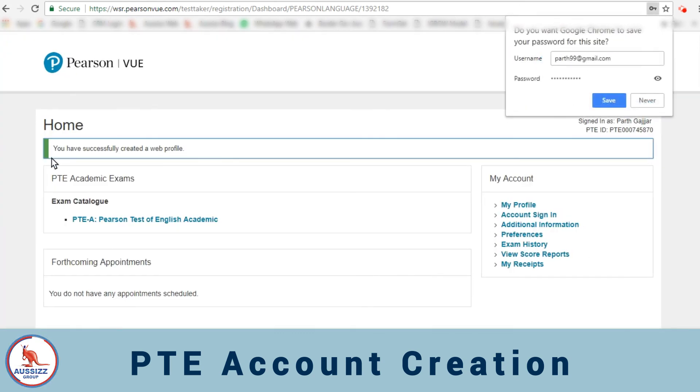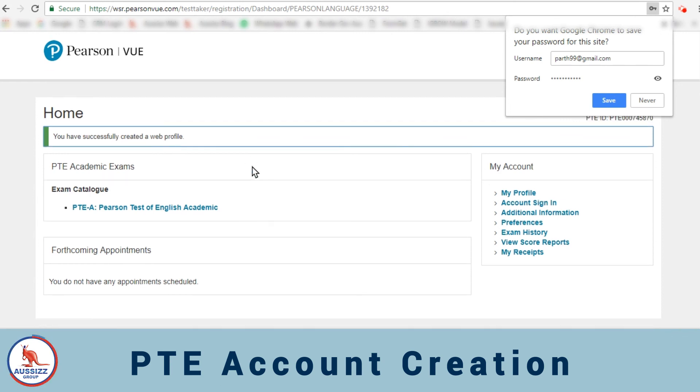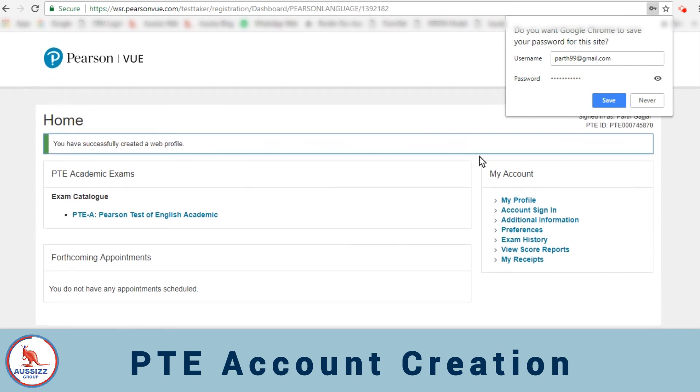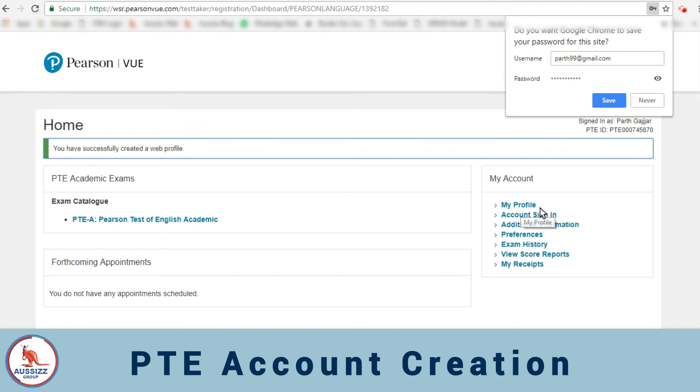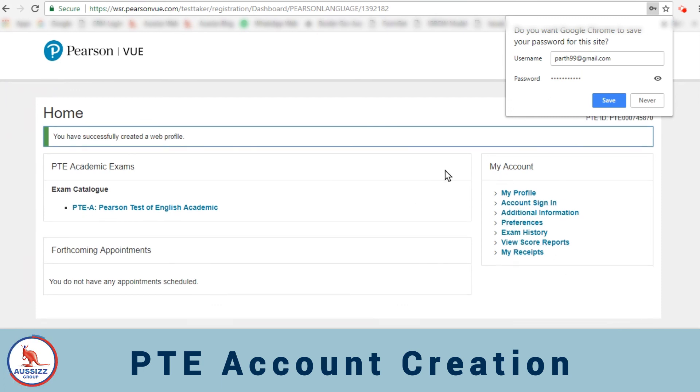When you click on finish you can see that you have been shown here that you have successfully created your web profile. Now we have also logged in into the website as your page. This is your account which is showing up here. You can see my profile, additional information in here. You can also fill them up if you would like.